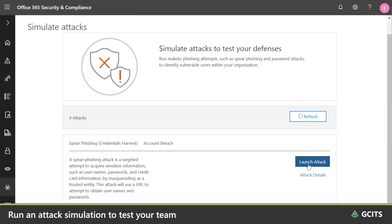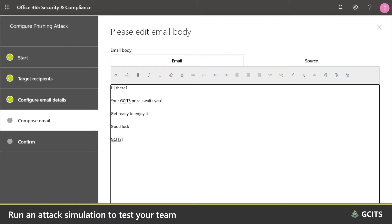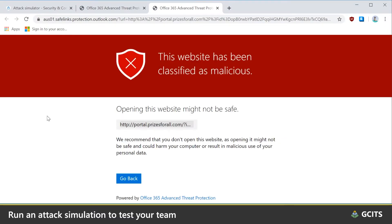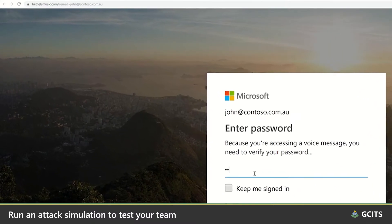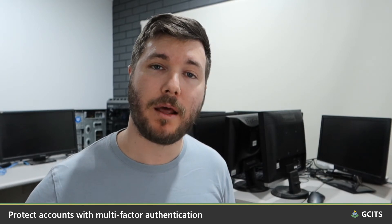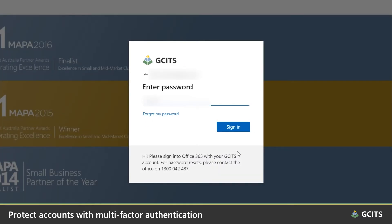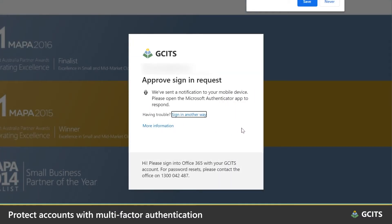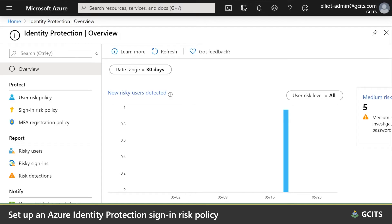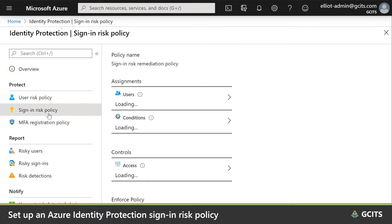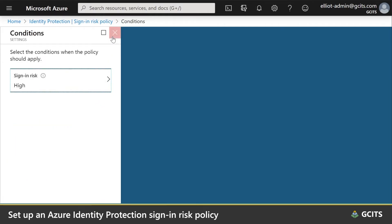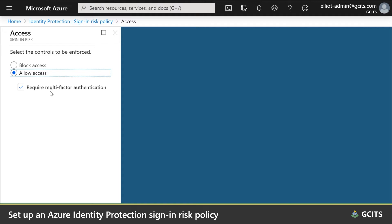With Office 365 ATP, you can run attack simulations against your team to help identify vulnerable users before a real attack impacts them. But what happens when messages get through and users get duped and provide their login details to attackers? We should be protecting our accounts. If a user enters their credentials into a fake website, we need to make sure that an attacker can't use those credentials alone to log in. All Office and Microsoft 365 plans allow us to configure multi-factor authentication, ensuring that an attacker can't log in without access to an additional form of verification, such as a phone or an authentication token. If you have a plan that includes Azure Identity Protection, you should set up your sign-in risk policy to monitor for unusual logins. These policies use machine learning to detect signs of suspicious activity and can either block sign-ins or temporarily block users if something's amiss.